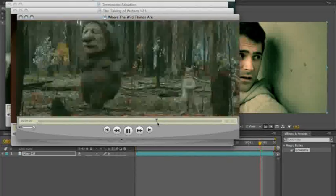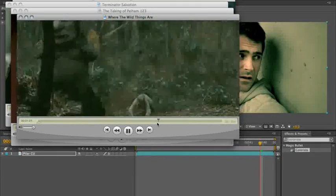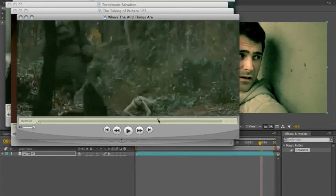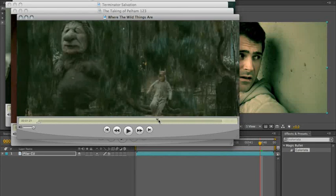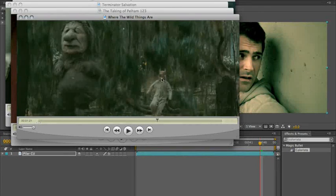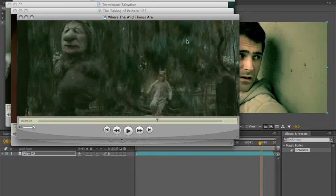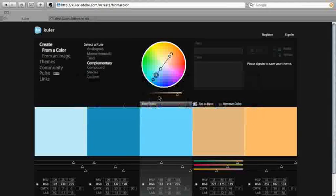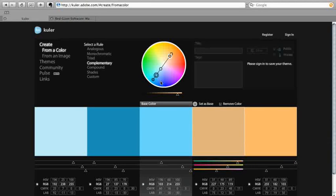Now, again, at first glance, Where the Wild Things Are is a completely different look. Except when you look at it and you realize that people are people color and the world is teal color. There's no escaping this. Everyone's doing it.